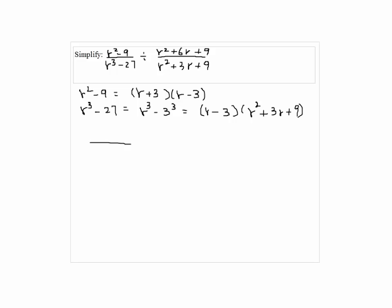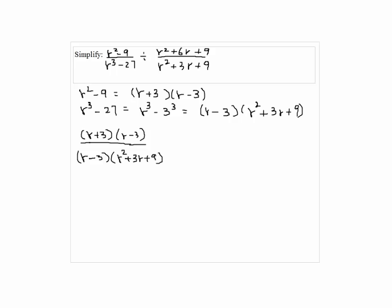Let me rewrite each fraction. We have r plus 3 times r minus 3 over r minus 3 times r squared plus 3r plus 9.